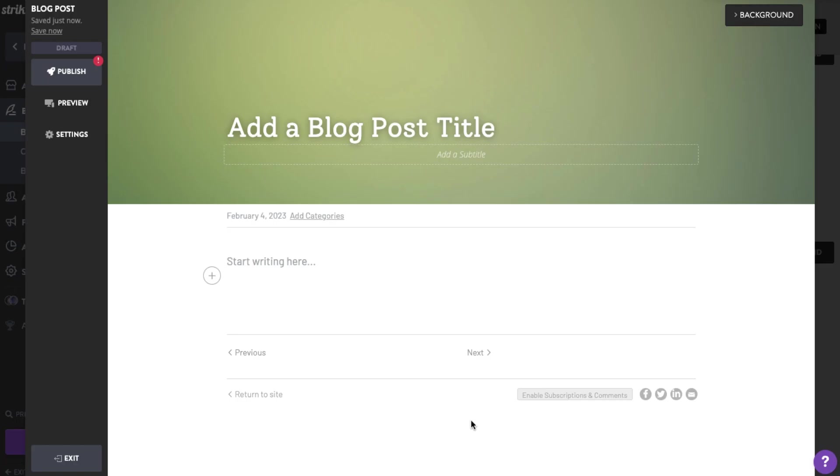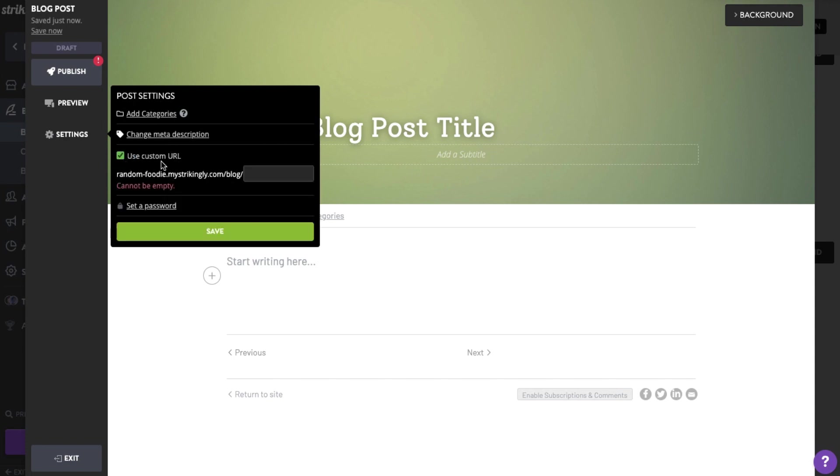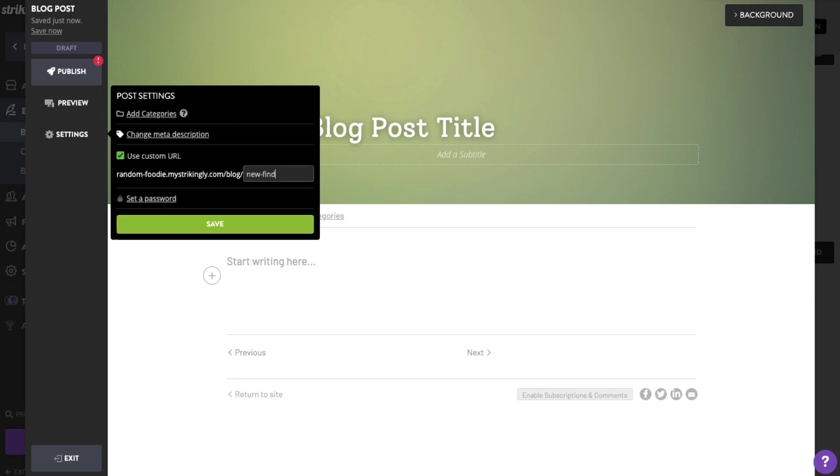By default, your blog's permalink or URL will depend on the title you'll set here. You can change it by clicking Settings in the Blog Editor and ticking the Use Custom URL tick box. Then type in your preferred URL for that specific post.